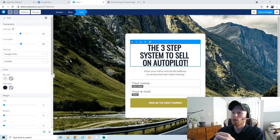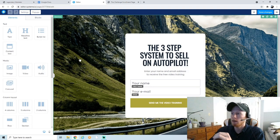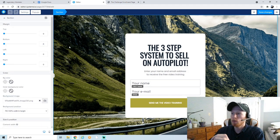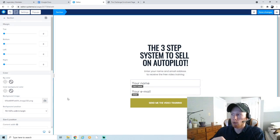The first thing I'm going to do is get rid of this background image because it's pretty distracting and not really relevant to what we're promoting. Just click on it, make sure it's highlighted with the section up top, go over to Settings, and delete the background image.